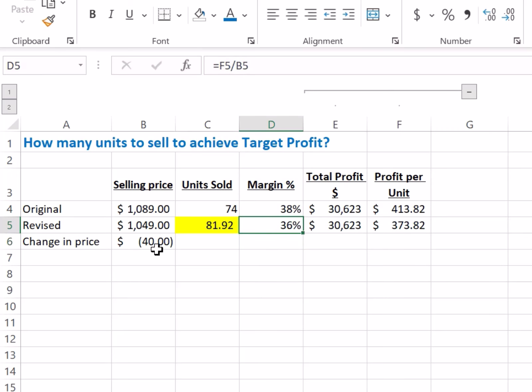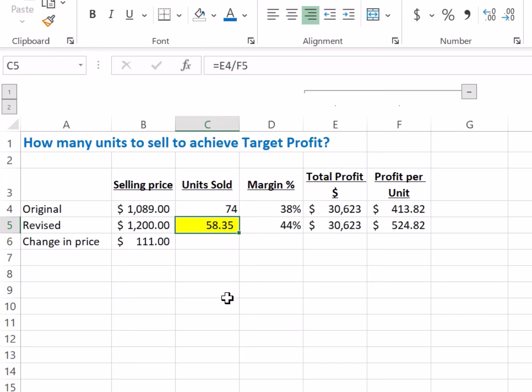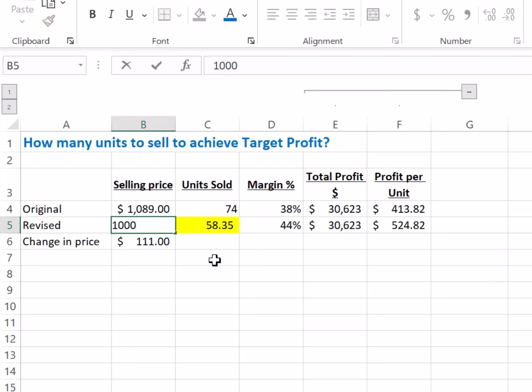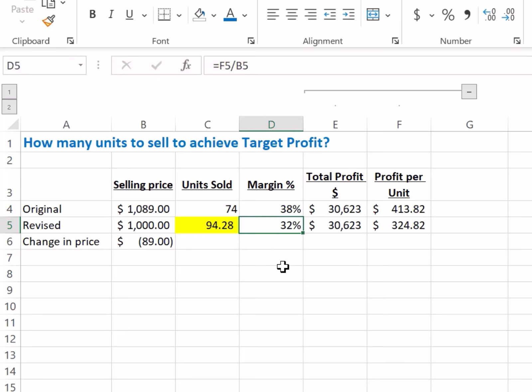If you increase the price to $1,200, the number of units required drops to 58 — your profit margin goes up, but you still get the same profit. Similarly, if you drop the price further to $1,000, the number of units required is 94, with a margin of 32%.